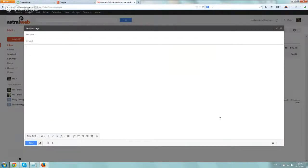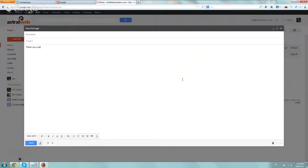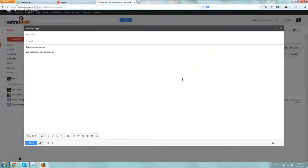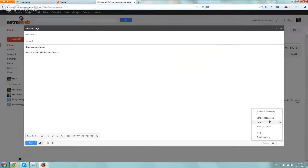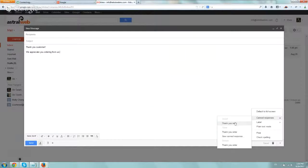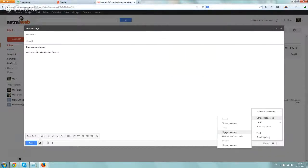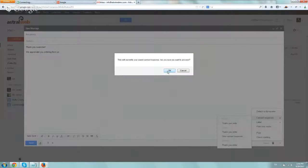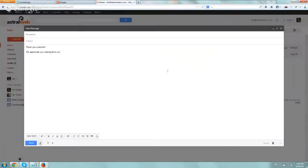So obviously in order to save something, you need to put some information. So let's just say, Thank you, customer. We appreciate you ordering from us. And let's save it again. Okay, canned responses, and I can save it, either insert or save it as the same one or as a new one. So I'm going to click on it. Are you sure you want to override? Yes. And that's it.